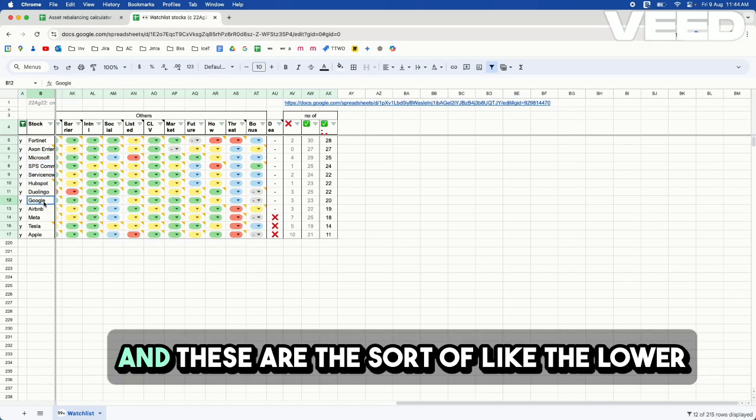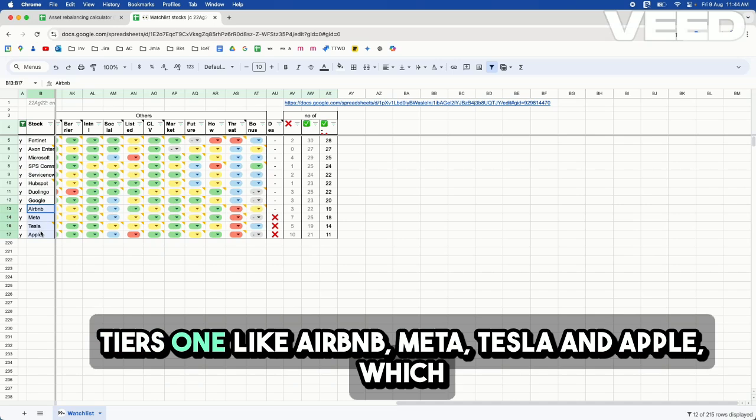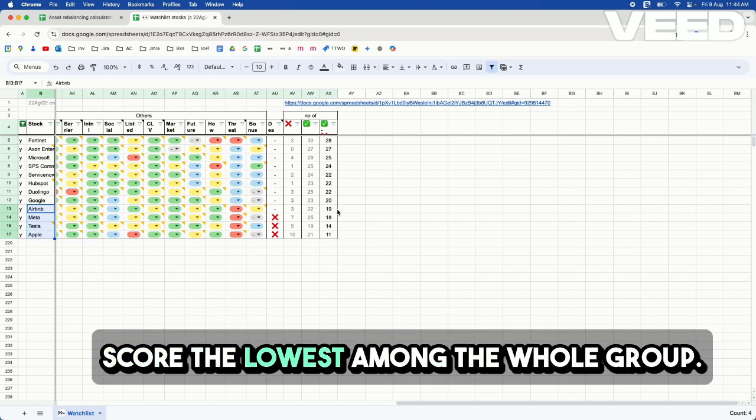And these are the lower tier ones, like Airbnb, Meta, Tesla, and Apple, which score the lowest among the whole group.